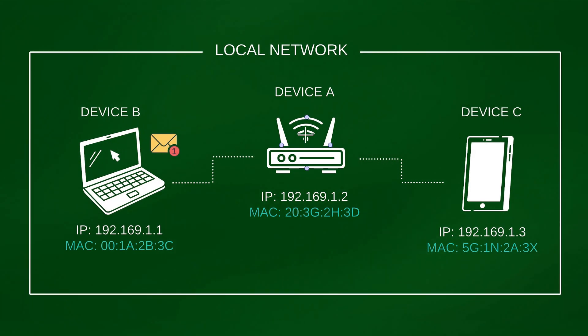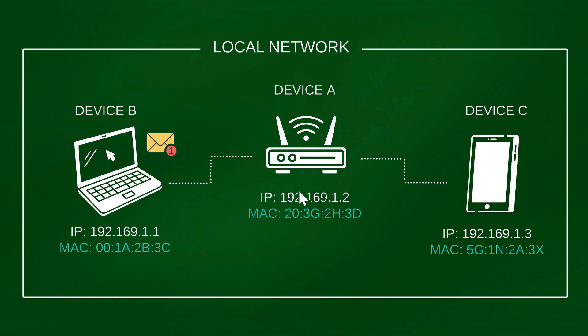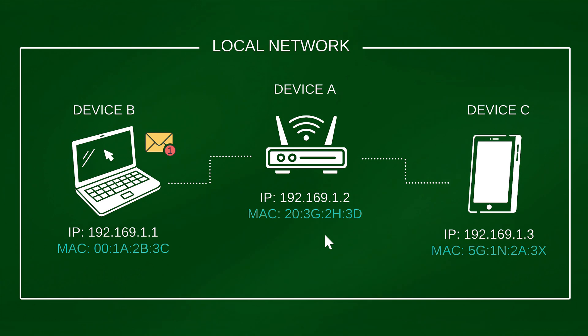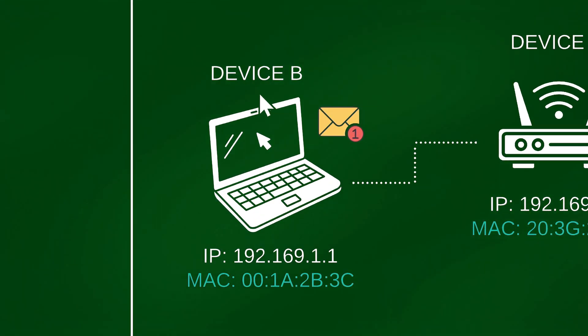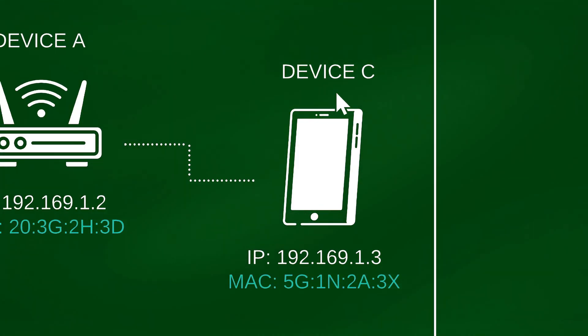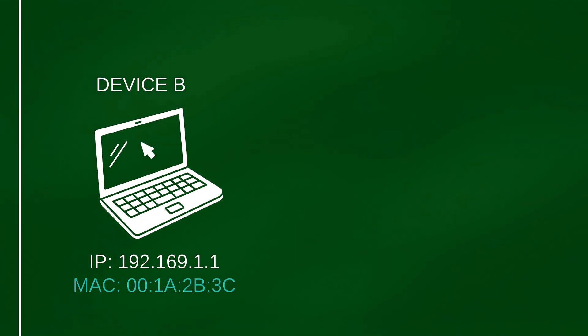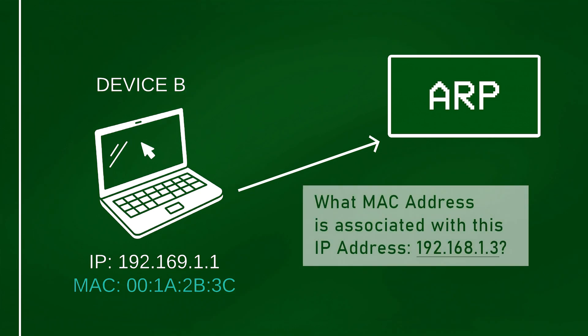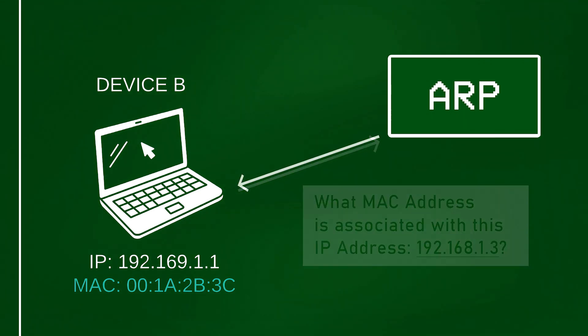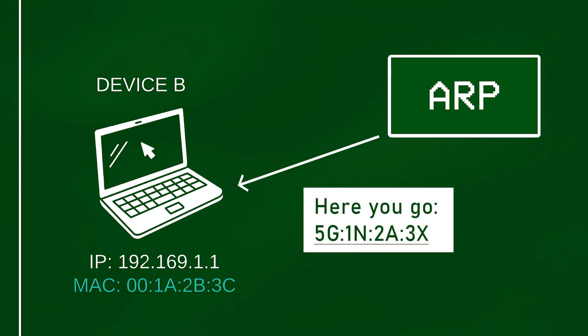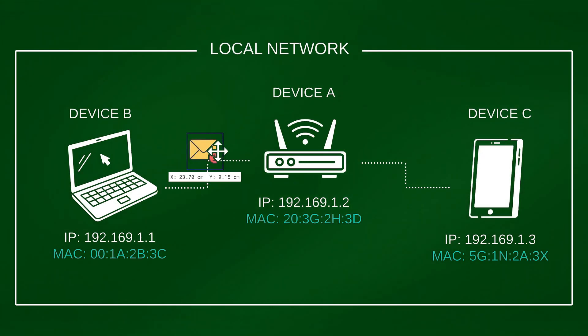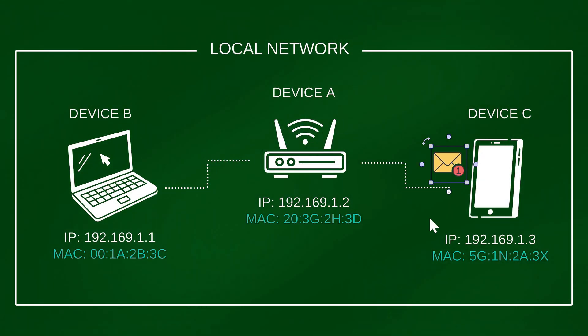Just know that if we take this local network as an example, and here if device B wants to send a message to device C, what device B will do is first ask ARP what MAC address is associated with this IP address, and then when ARP responds with the correct MAC address which would be of device C, device B will send the data directly to device C through the router. And so this is basically why ARP is used within a network.